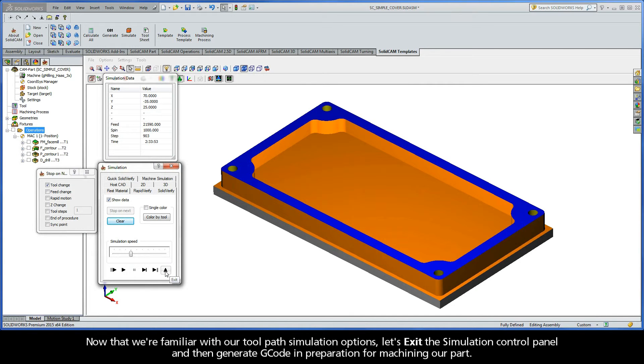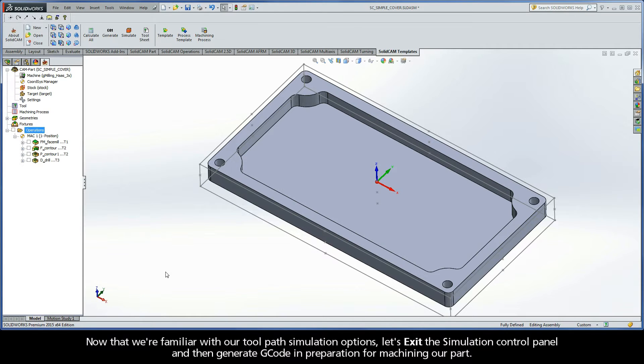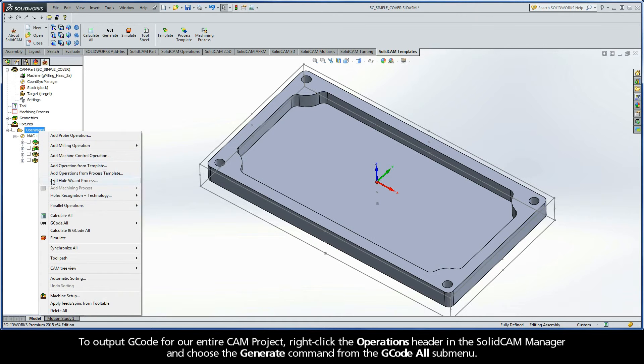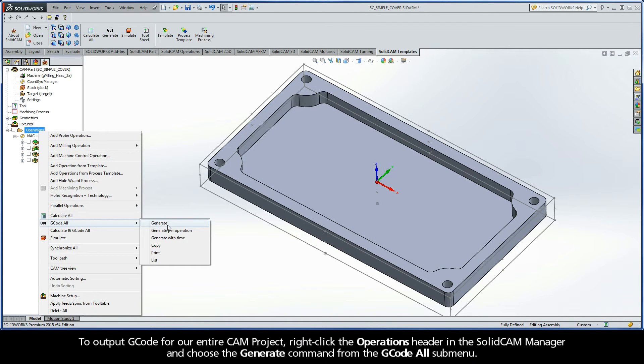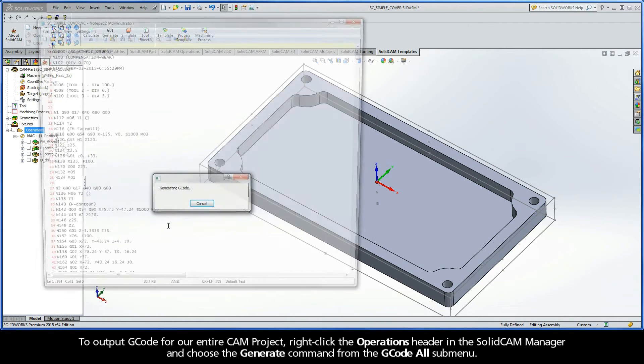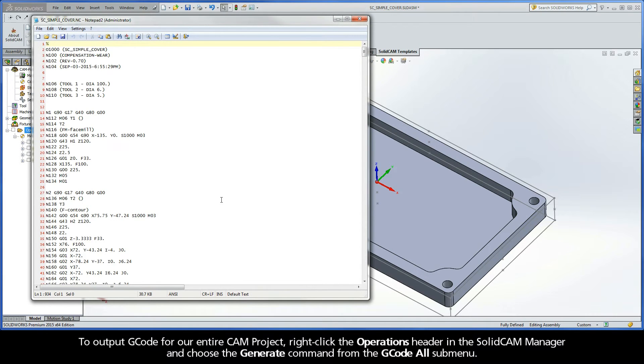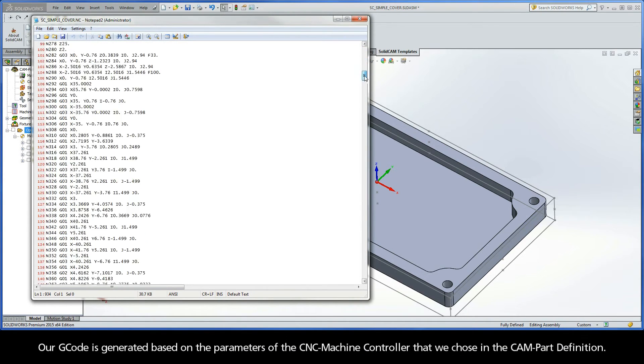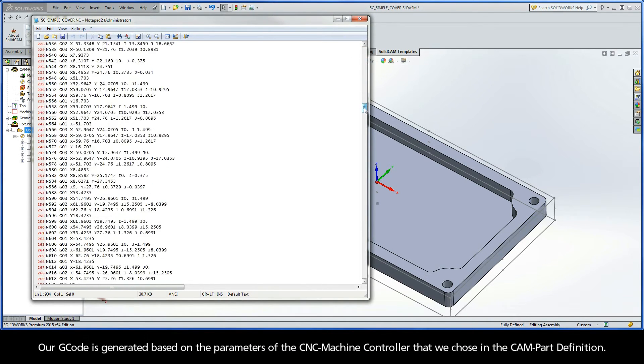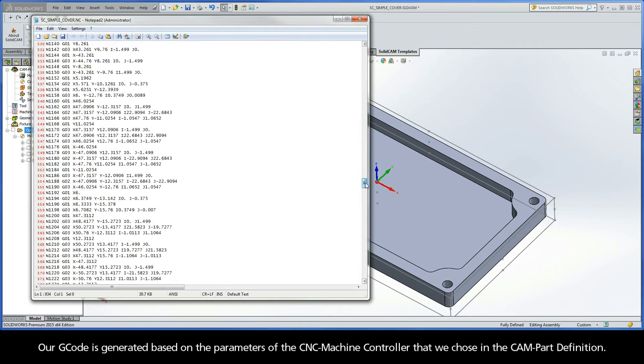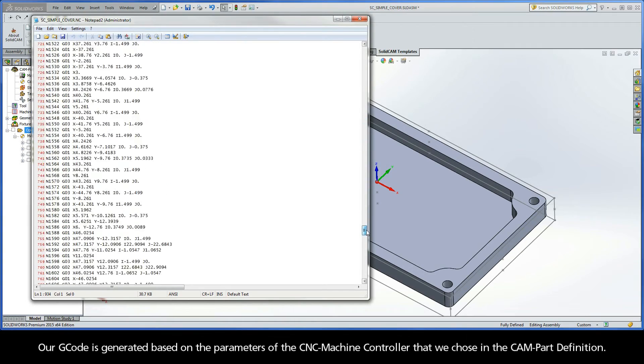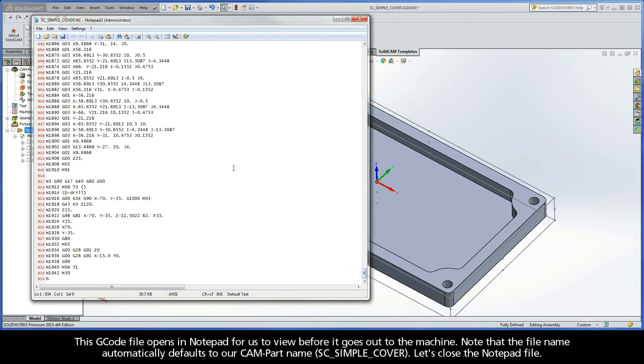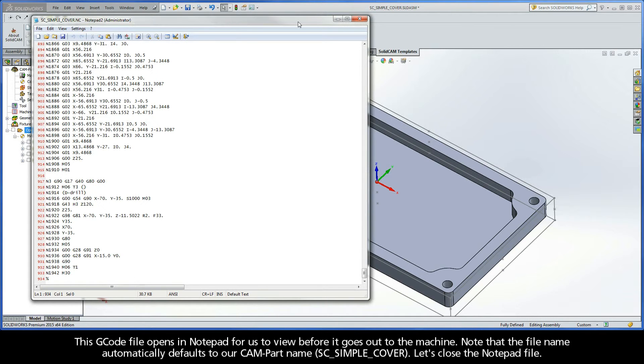Now that we're familiar with our toolpath simulation options, let's exit the simulation control panel and then generate G-code in preparation for machining our part. To output G-code for our entire CAM project, right-click the Operations header in the SolidCAM Manager and choose the Generate command from the G-code All submenu. Our G-code is generated based on the parameters of the CNC machine controller that we chose in the CAMPART definition. This G-code file opens a notepad for us to view before it goes out to the machine. Note that the file name automatically defaults to our CAMPART name, sc-simple-cover. Let's close the notepad file.